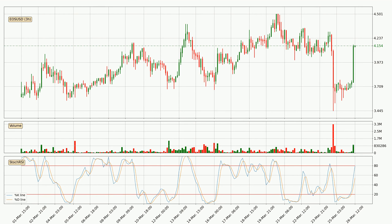In general, the larger time frames have a greater impact on the price, so please remember that when we display different time frames with different indicators. Also, the shorter time frames are only representative for short-term trading.